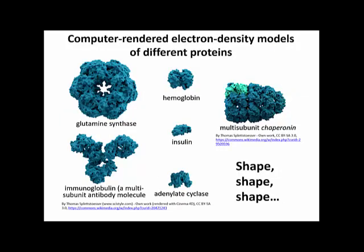All this folding to get secondary structure and then to get three-dimensional structure leads to many different polypeptides with many exquisitely different shapes. The theme here is shape, shape, shape. These are computer-generated models intended to show the space occupied by the structures of the polypeptide chains in space. These are models of real proteins, and their names are shown here, just to give you an idea of the many different shapes that polypeptides can acquire.